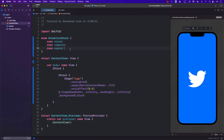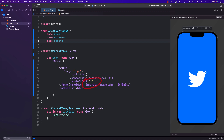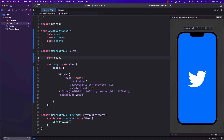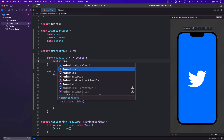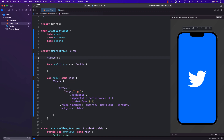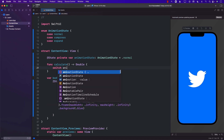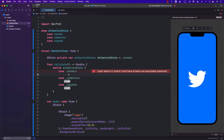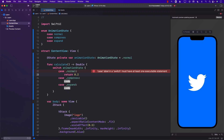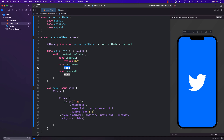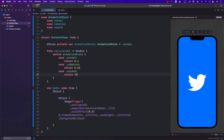Based on these three animation states we're going to calculate the scale effect. I'll create a function called calculate which returns the scale effect as a Double. I'll check the animation state: if it's normal, return 0.2; if it's compressed, return 0.18 — a number less than normal so we can see the compression; and for expand, return 10.